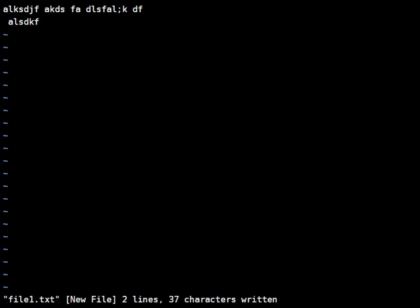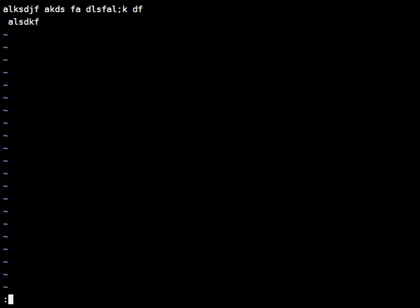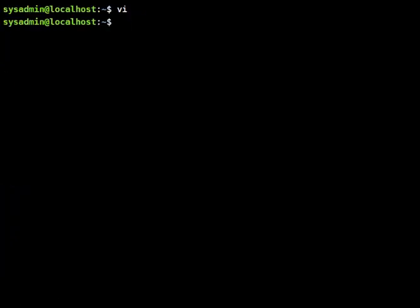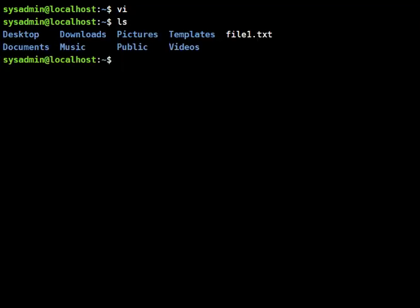So now I want to quit so I'm going to say colon q and enter. And now let's go ahead and do an ls to verify that that file was created.